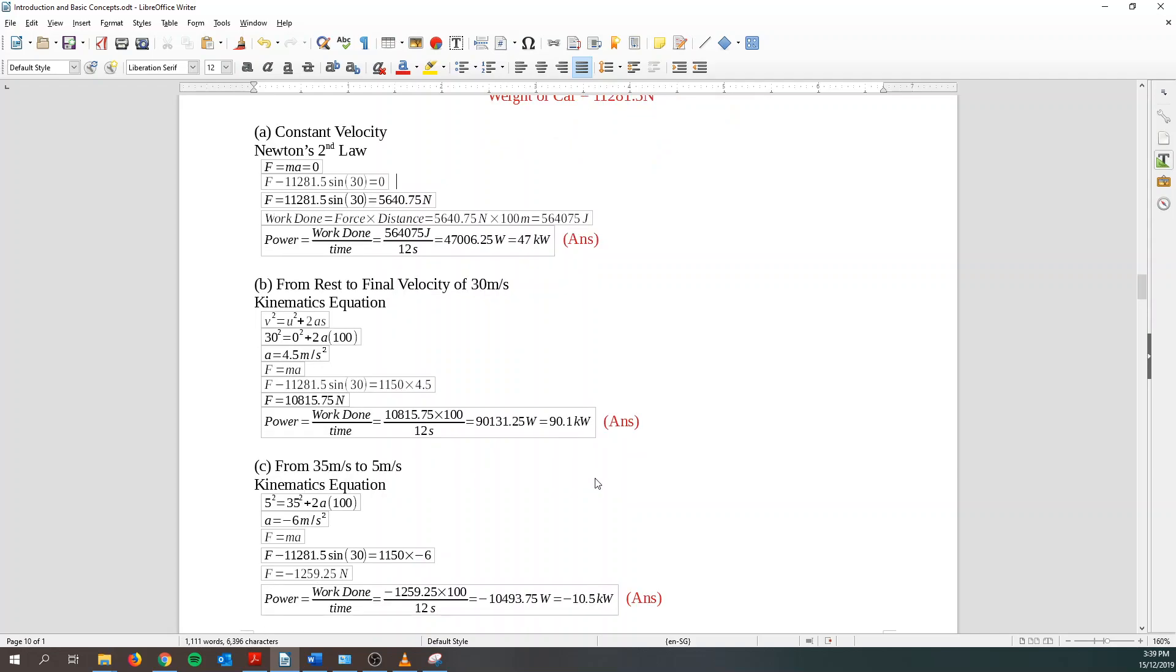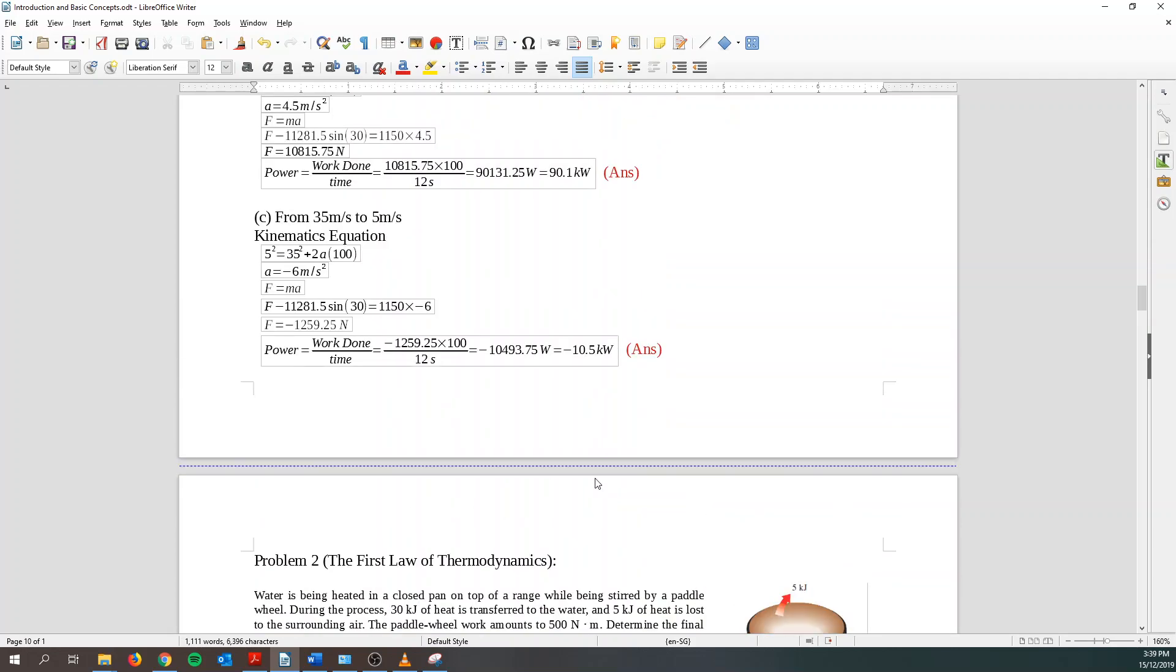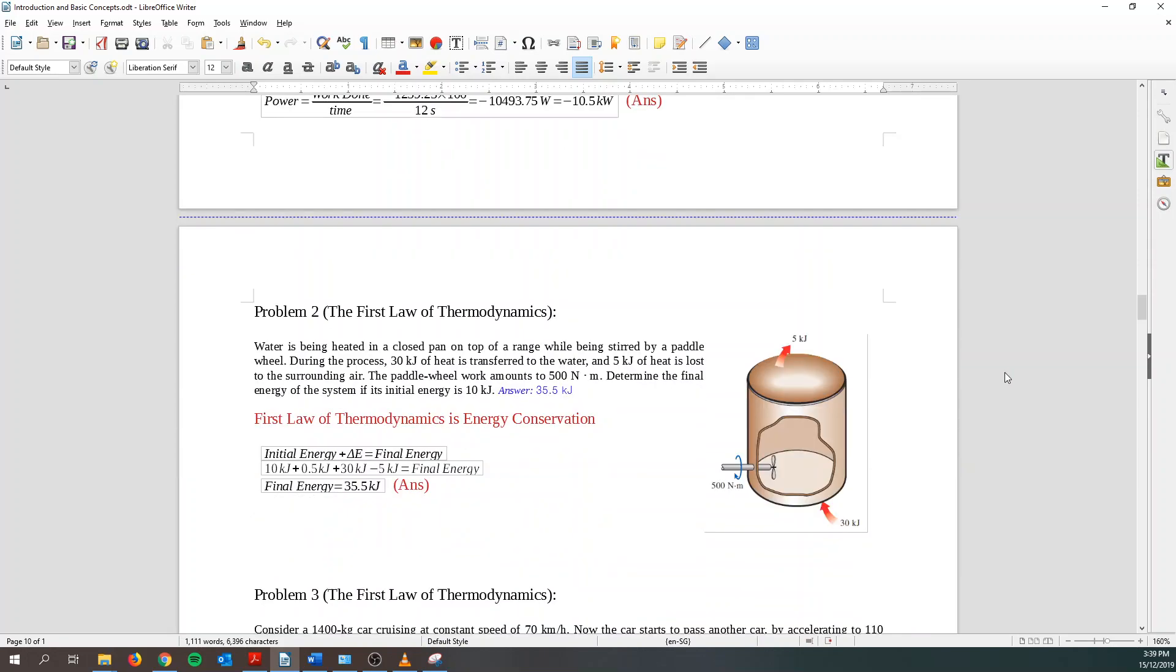Now it's a slowing down movement. So 35 meter per second to 5 meter per second. We use kinematics equation again to find acceleration. Now we realize that acceleration is decelerating. So it is in a negative region. So with that, I can find out my force which is negative force. And then same thing, force and distance over time. I can find negative 10.5 kilowatt. So that's the first question.